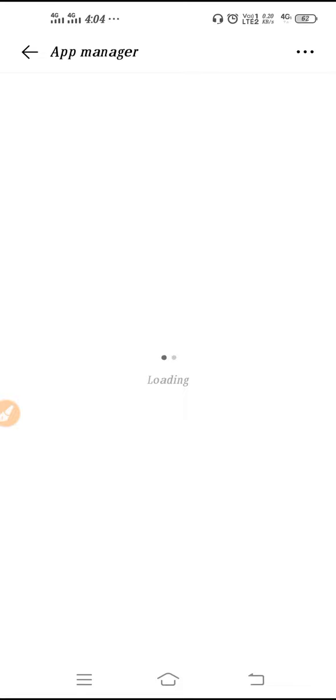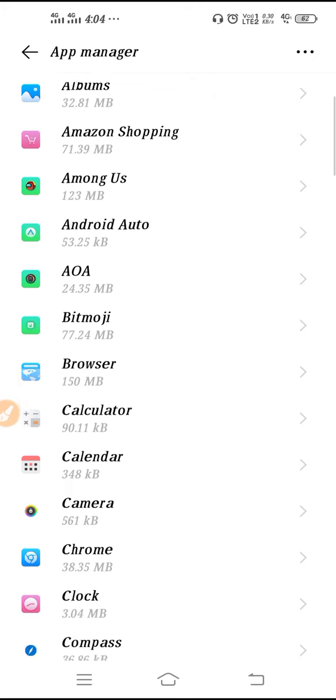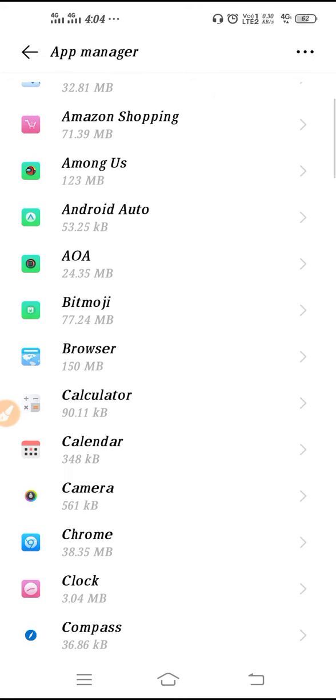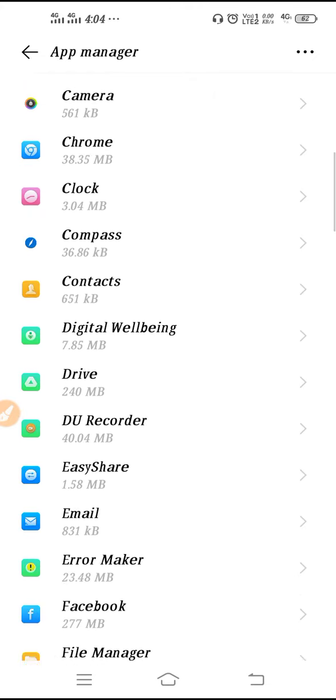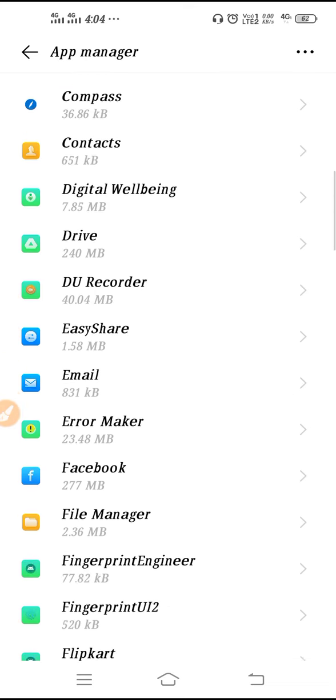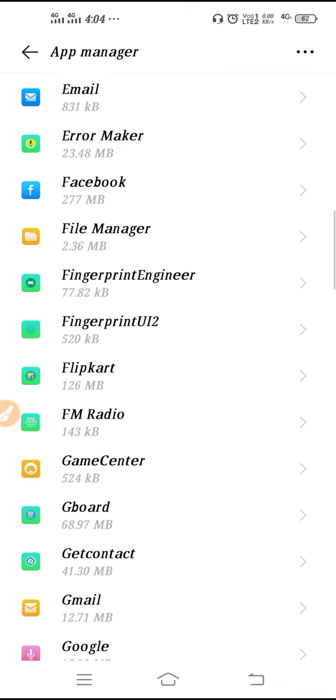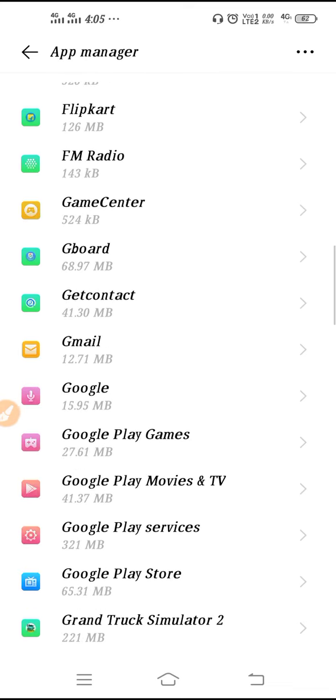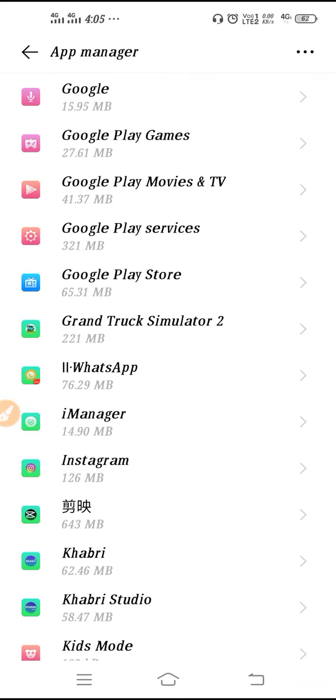Then you have to select that application from which you want to clear the data and cache. For example, if you want to clear data and cache from Facebook or Flipkart, let's search the application.